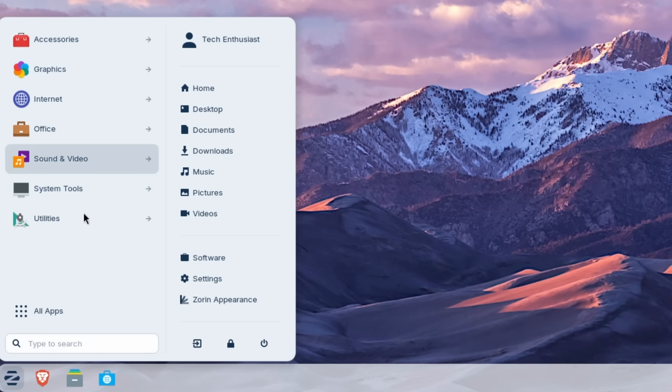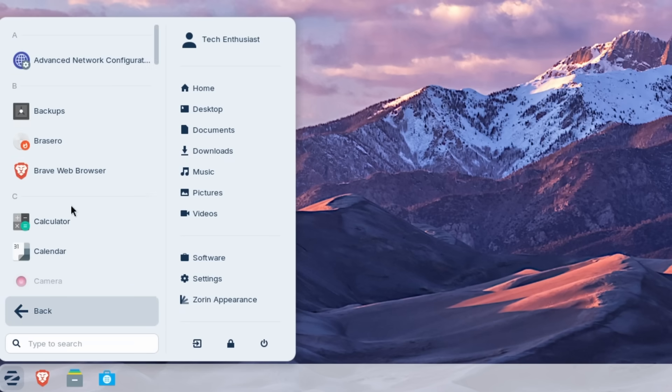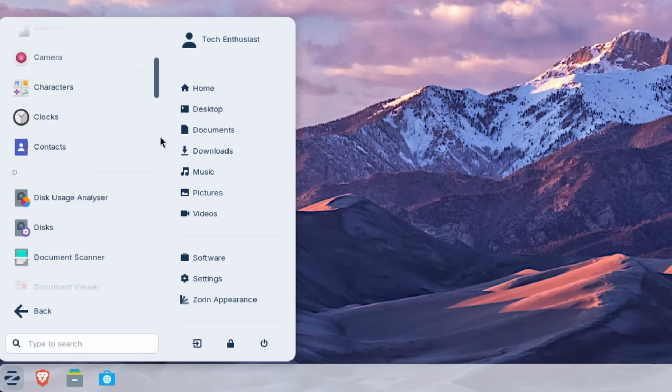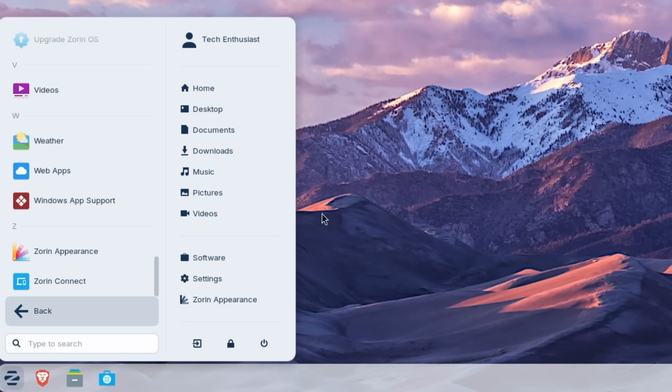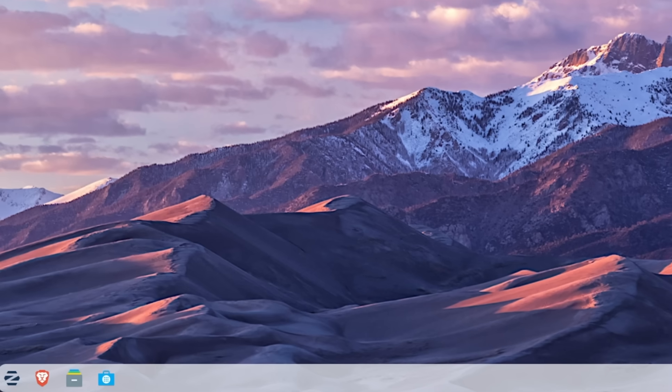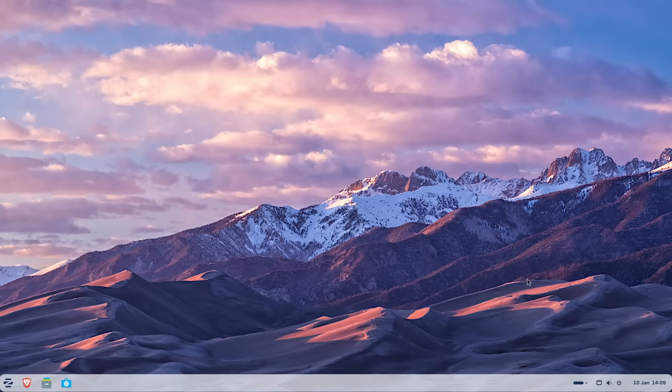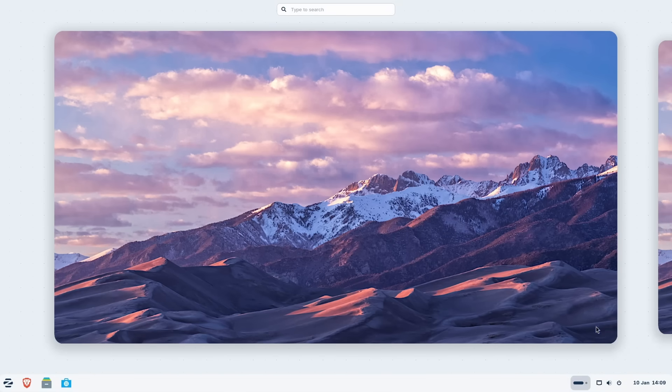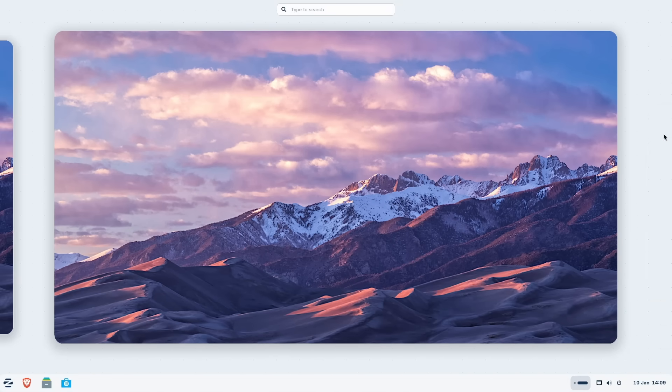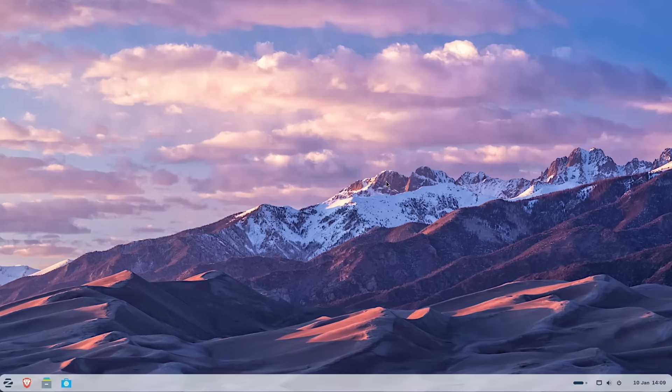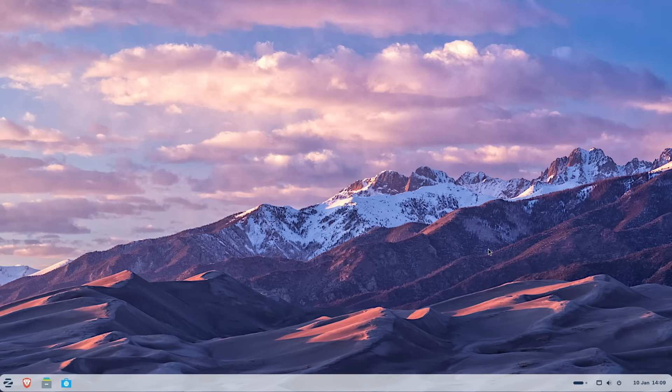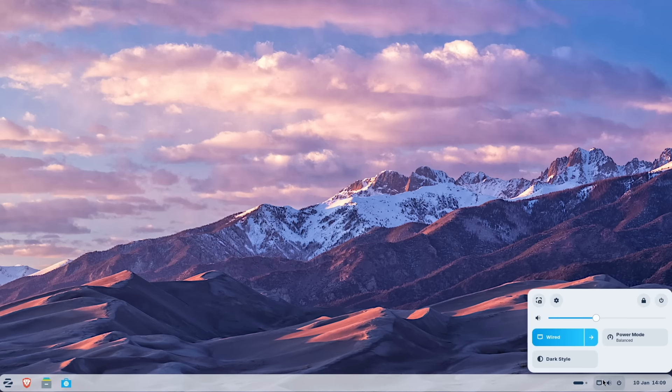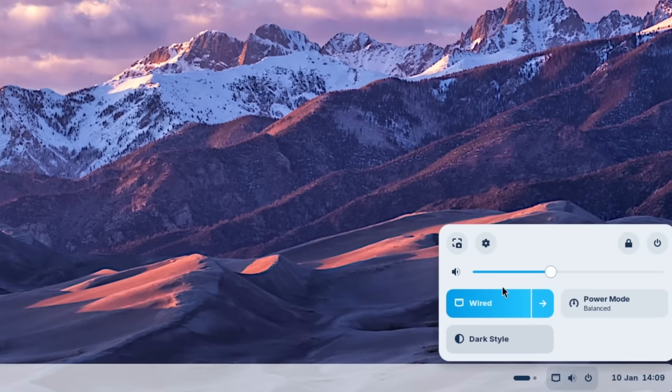And here we have the applications. And then if I click here on all applications, we have all of the apps right here. Now let's go here on the bottom right corner where Windows 11 has the system tray. But here we have this. And you can see here that these are the desktops and they look quite nice, to be honest. And then if I click here, we will open this menu.